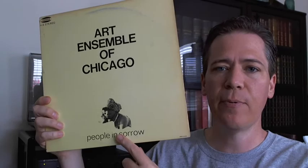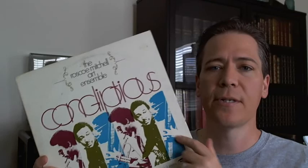Now again, just to be sure, what you're hearing in the background is People in Sorrow. But I want to compare and contrast against Congliptious, which came out a year before.